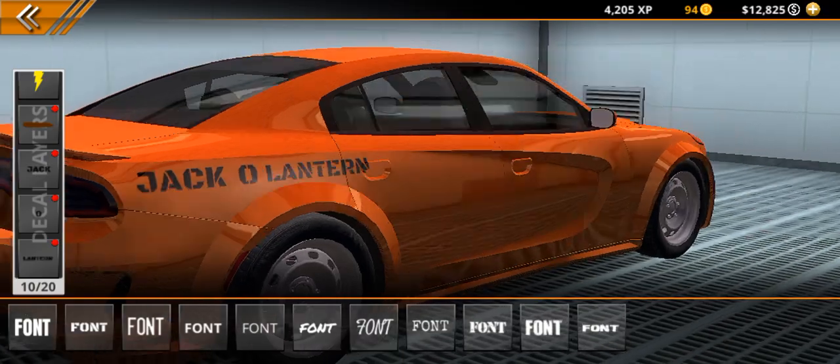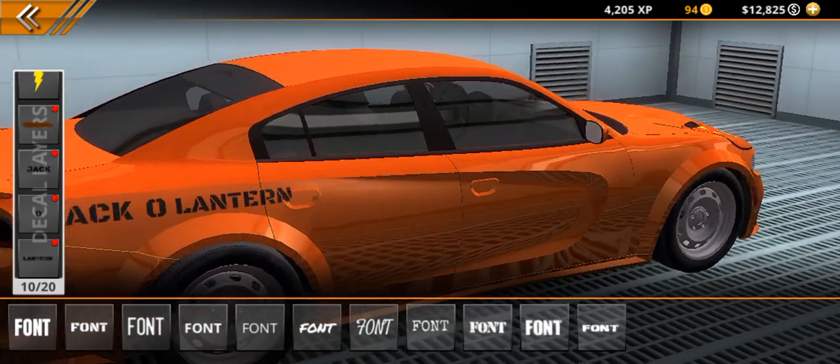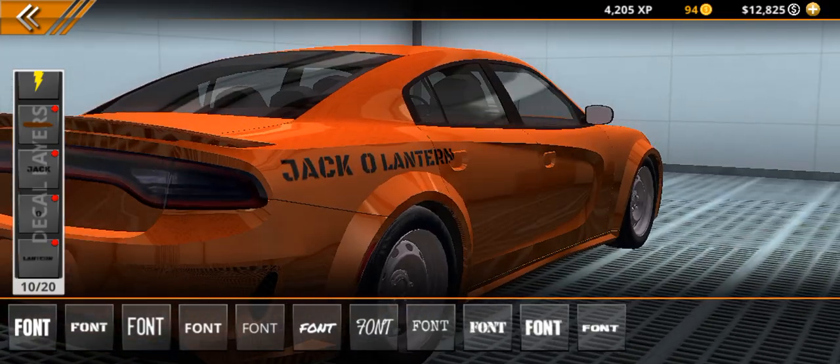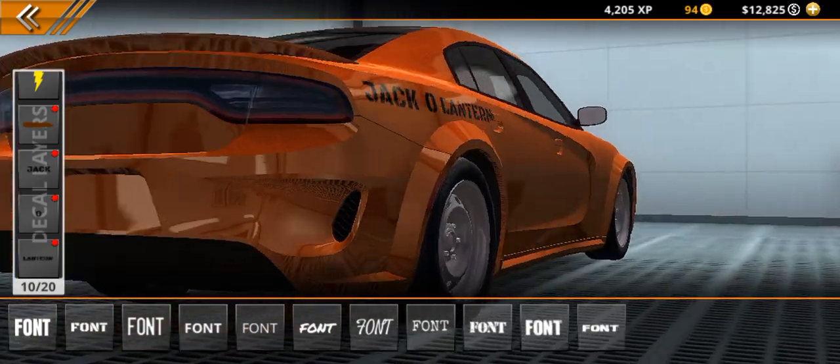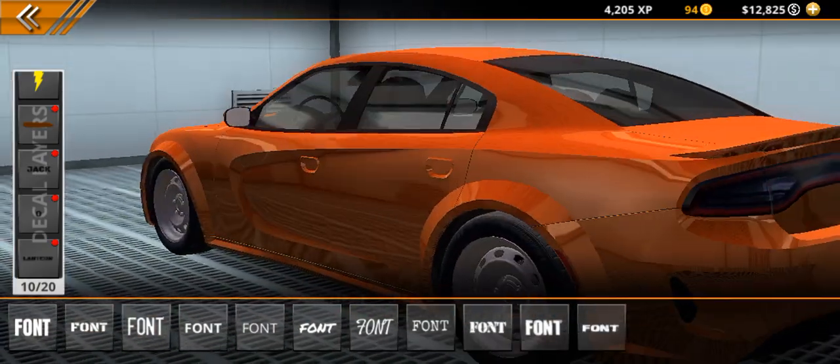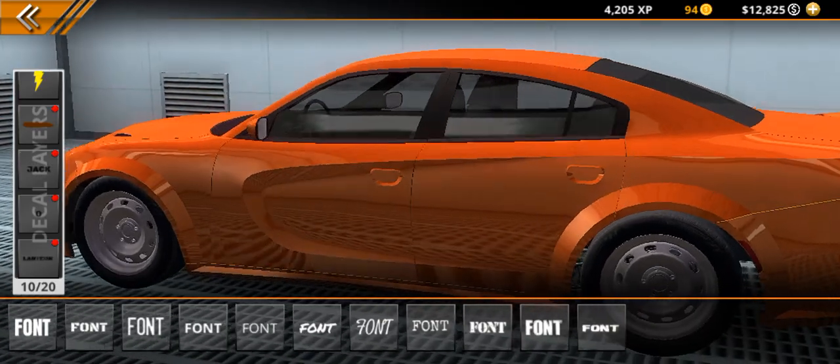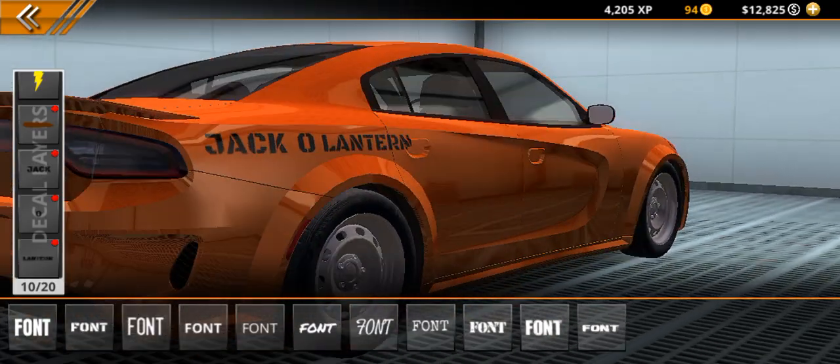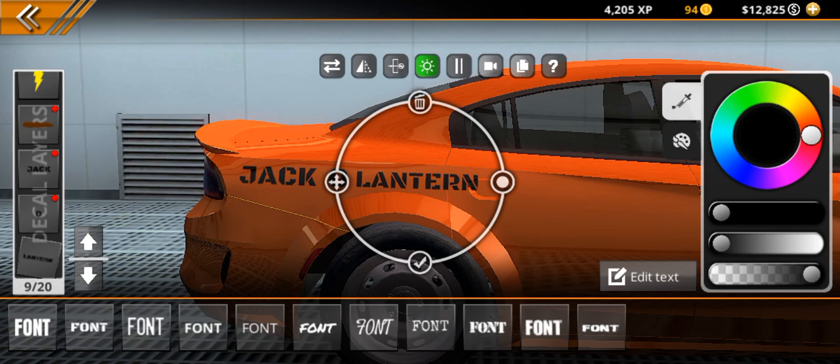Now the reason why I said don't add it to the other side: if you put jack in the same position right here, it's gonna be like 'lantern o jack,' and tell me, does that make sense? No.